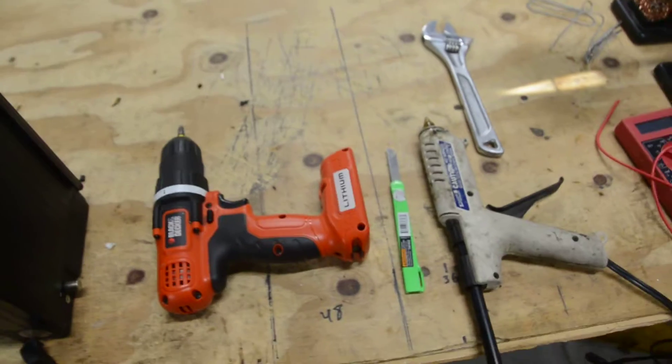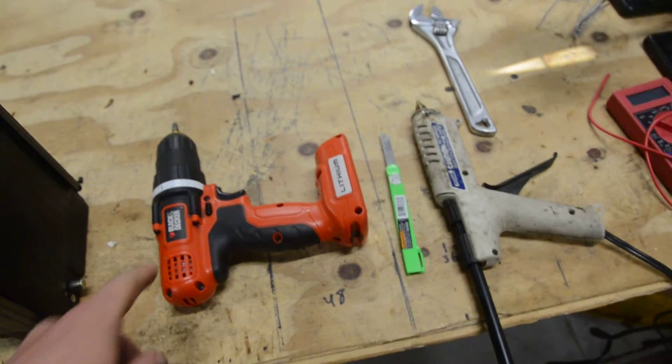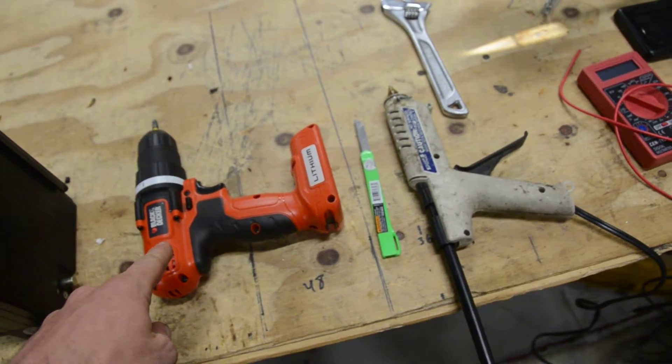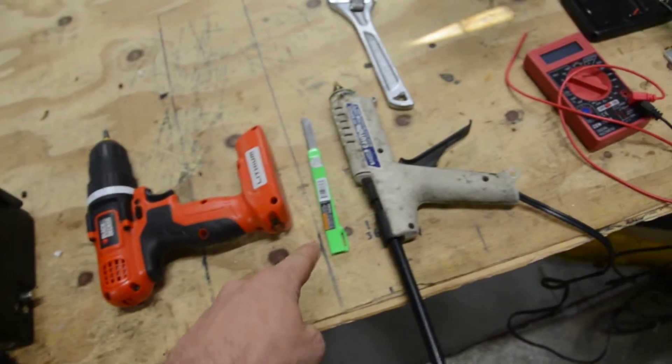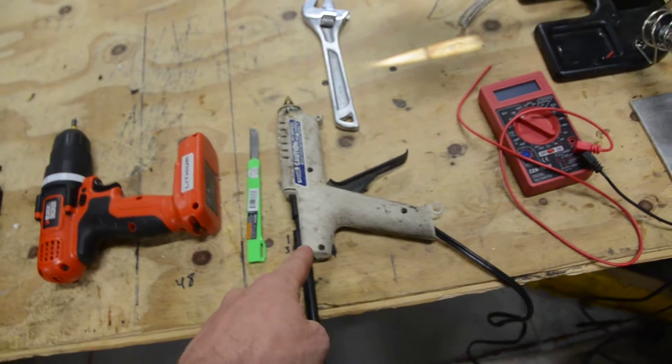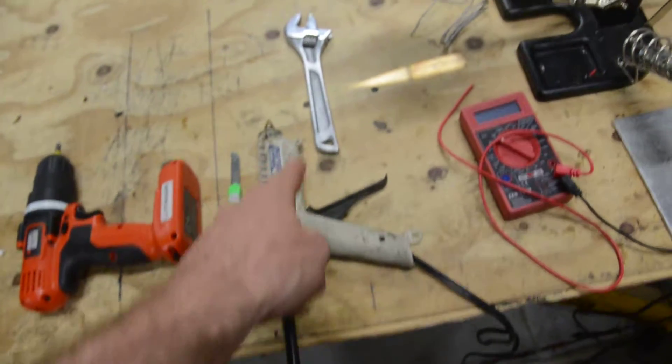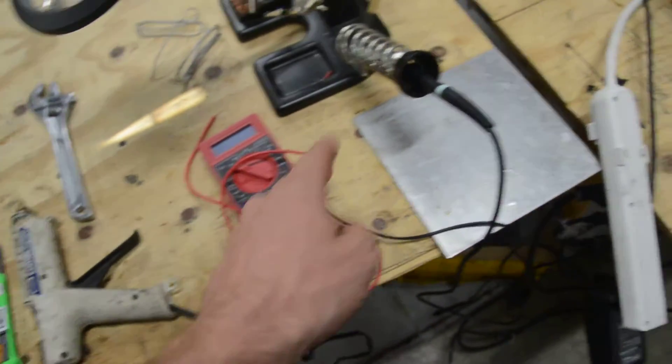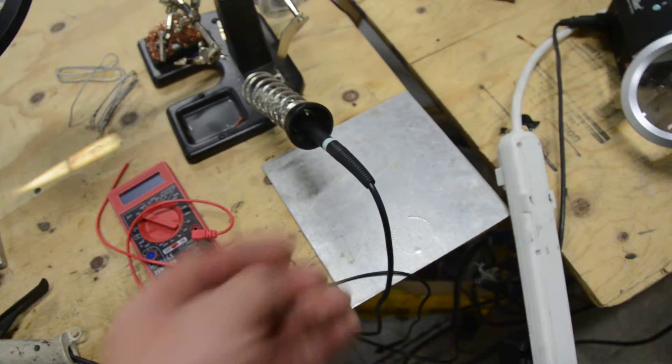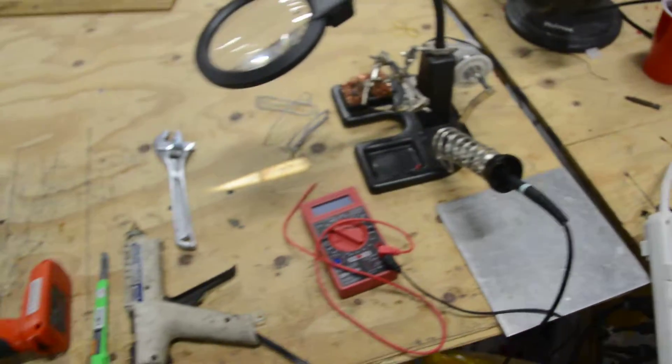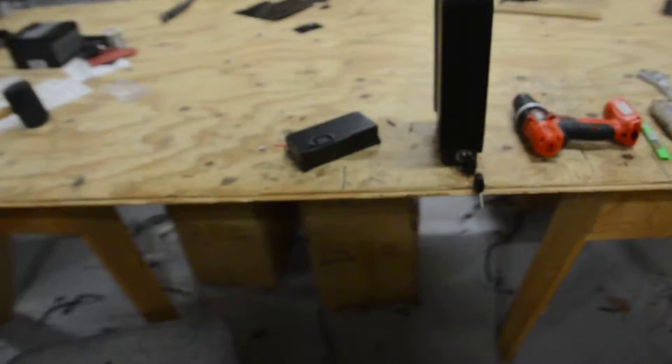First, you're going to need a screwdriver of some sort, a Phillips head screwdriver, razor knife, hot glue gun, small adjustable wrench, multimeter, and a soldering iron. And then we can get started.